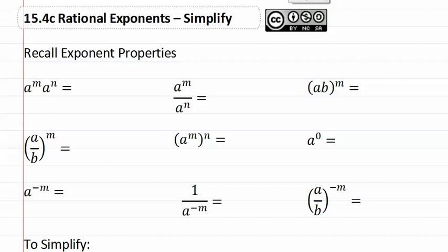15.4c Rational Exponents: Simplify. First we need to start by remembering our exponent properties. Remember if the bases match, then we add the exponents — so this would be a to the m plus n.